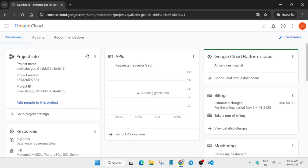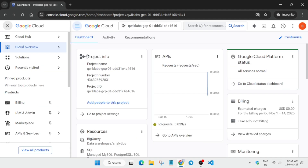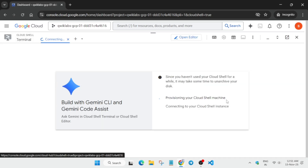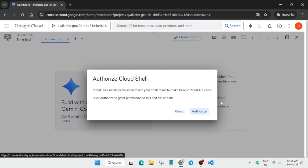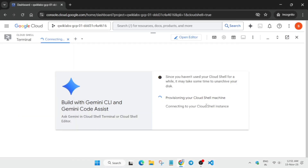We will be activating the cloud shell and performing some manual steps, so please follow the video till the end. Simply click on the icon next to the Gemini button to activate the cloud shell. We'll be using both the cloud shell and console. Click on Continue and authorize yourself — just click on the Authorize button.